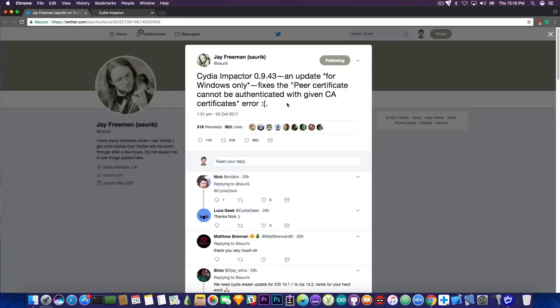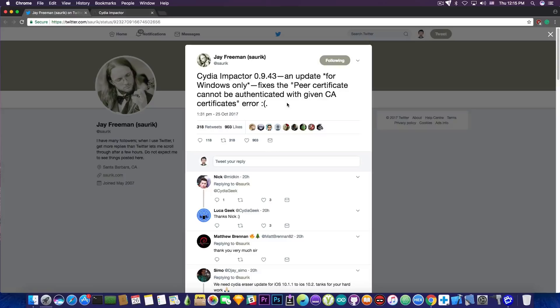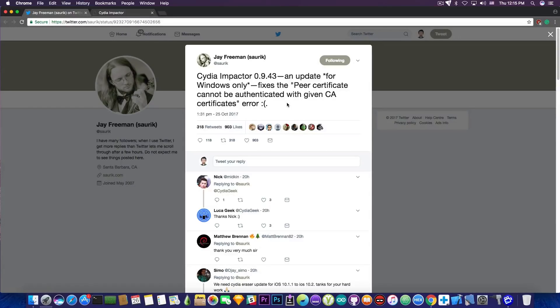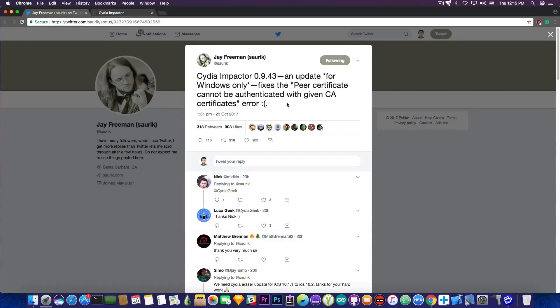Now, this update, according to Jay Freeman, who is Saurik, the creator of Cydia, is only for Windows. And to be honest, I didn't have this error on Mac. So it seems that on the Mac, the error hasn't existed in the first place.